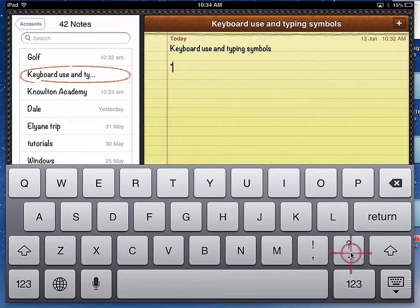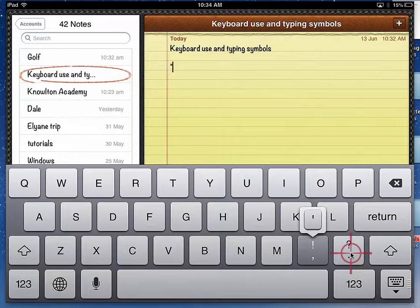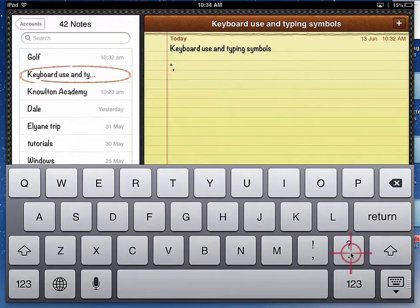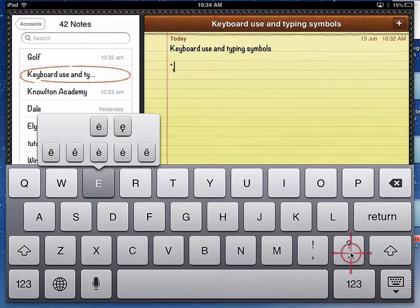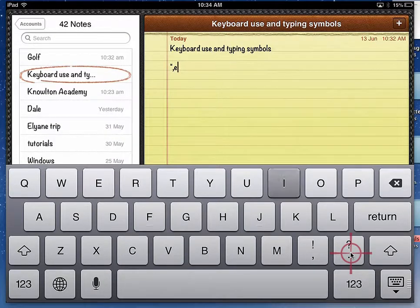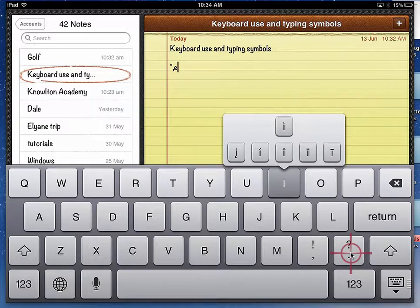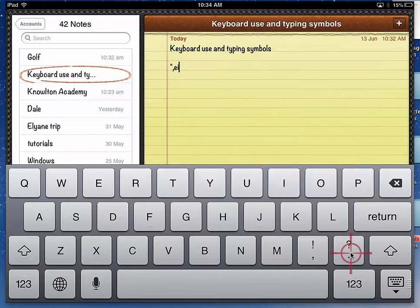And if I slide over to the next key, I've got an apostrophe. And if I go to the E, I'll have all these options for the E in the French language, or the I, or the P.